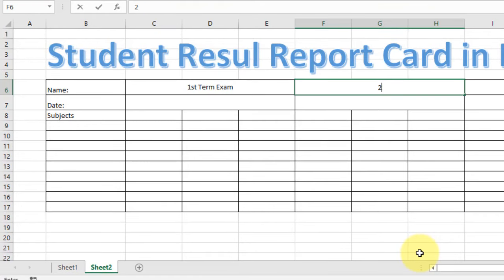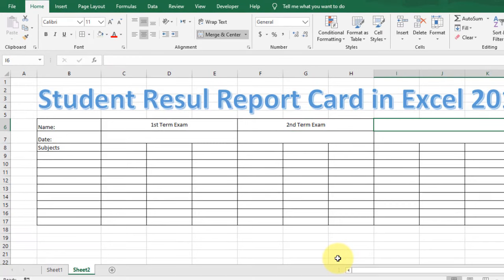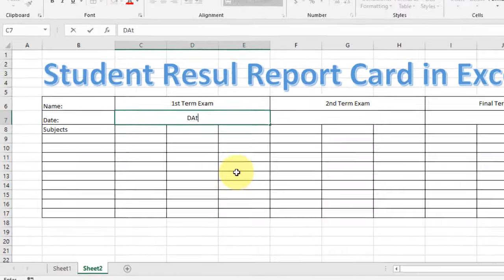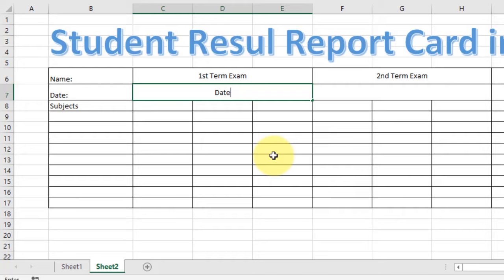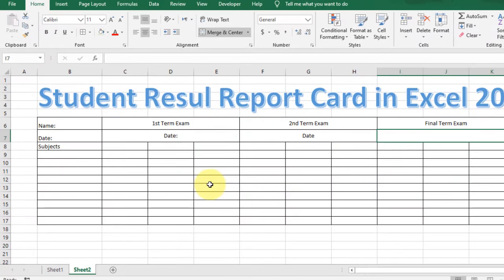In the next cell type 'Second Term Exam', and in the last cells type 'Final Term Exam'. Type 'Date' here — this cell will be for the date, and the second and last ones will also be for the date.